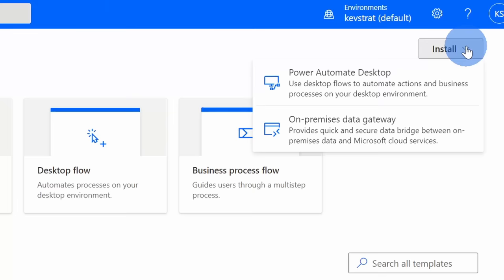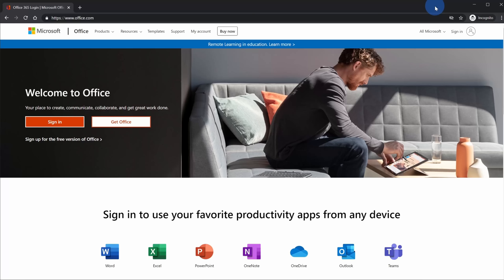We're going to start with how you can get PAD, then we're going to run through a simple example, and at the very end we'll finish off with a more complex example to help you understand the capabilities. To use PAD you need either Windows 10 Professional or Enterprise and you also need a work or school account. If you have those, you should be able to follow along with no problem.